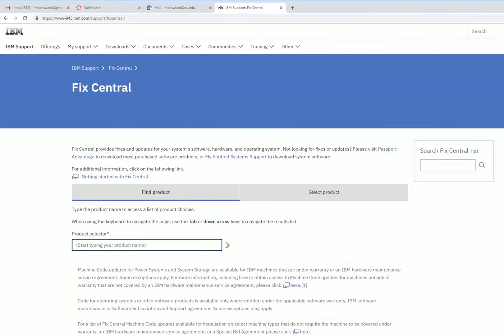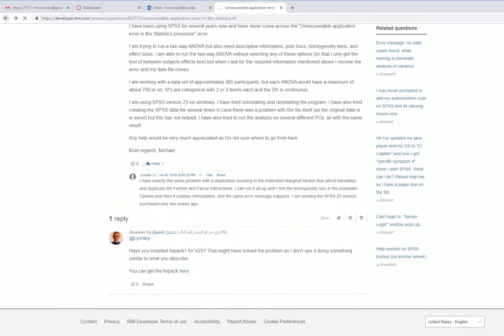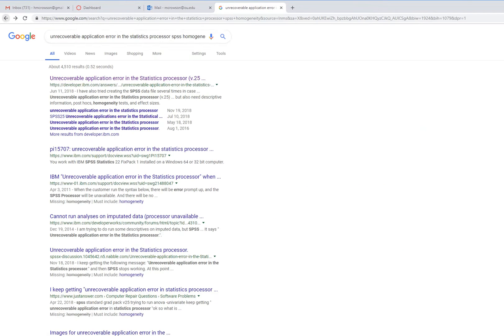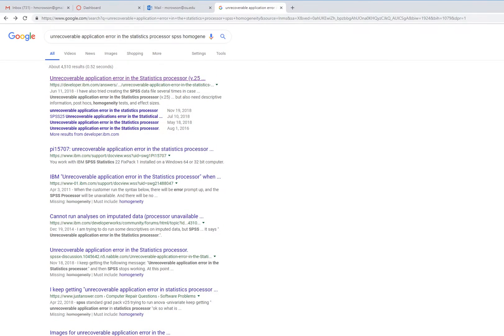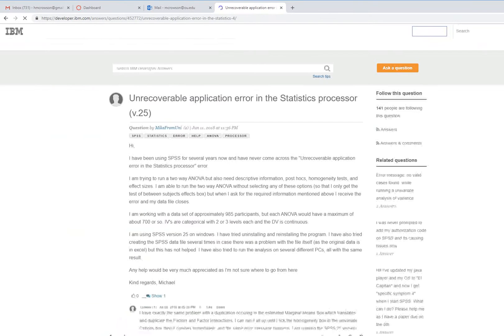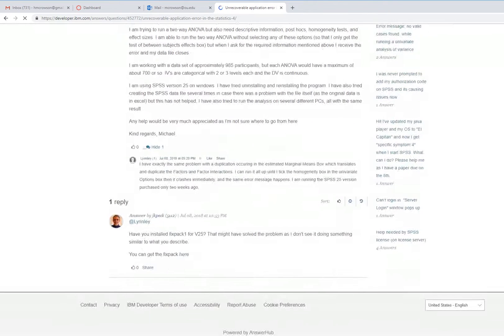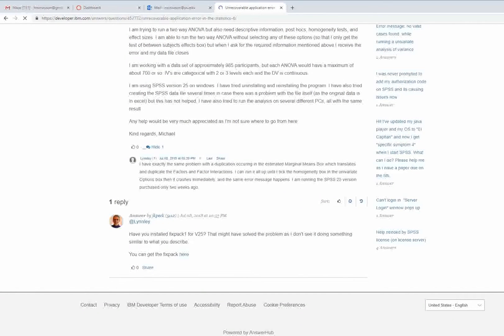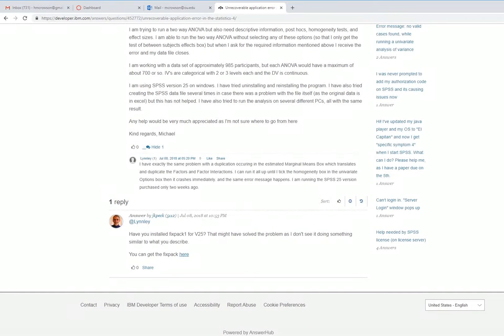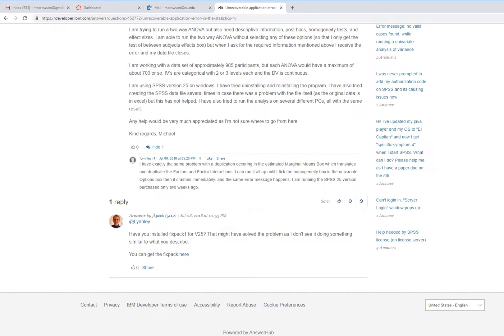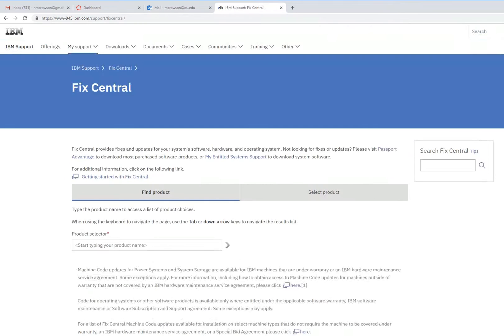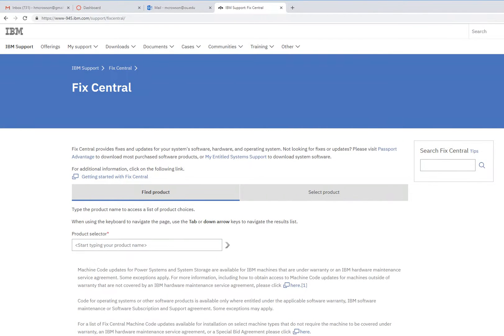After researching on the web, I found a link to the IBM website suggesting downloading a fix pack. Our IT staff at my university helped me get it situated, so you can go to this fix central and include the patch or fix.